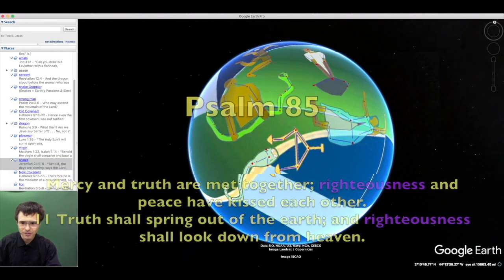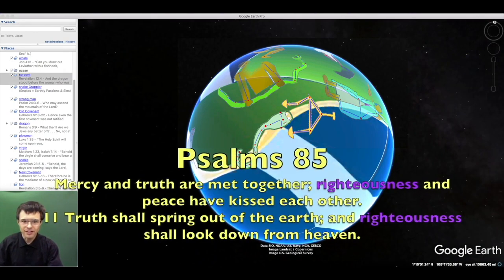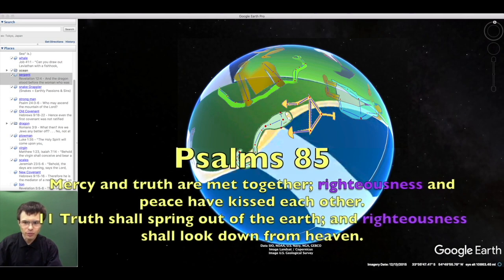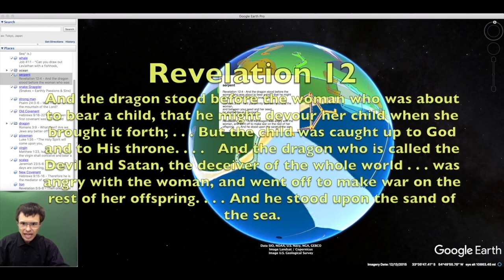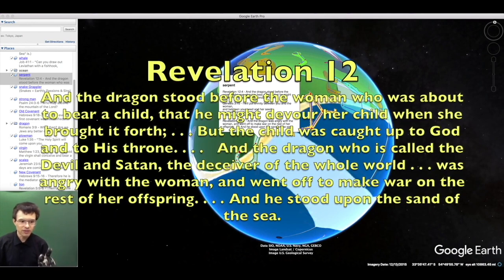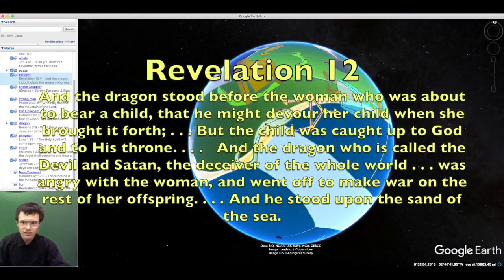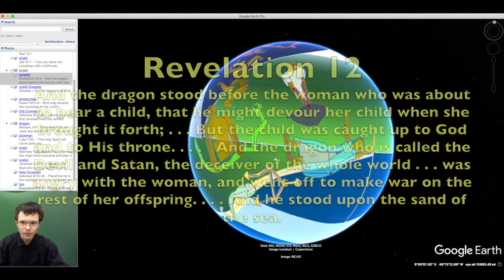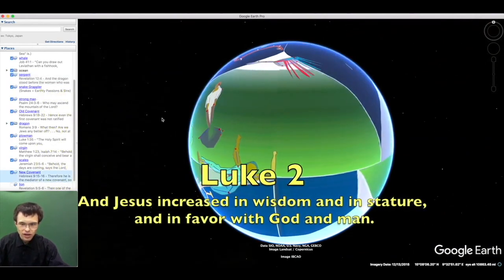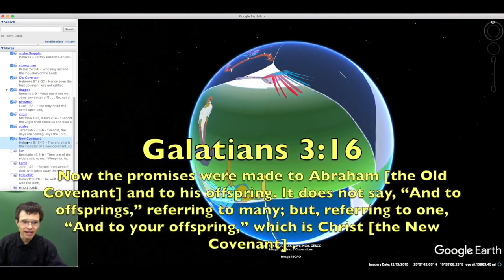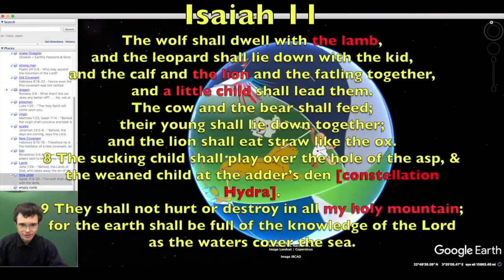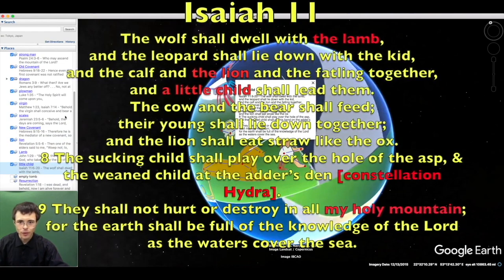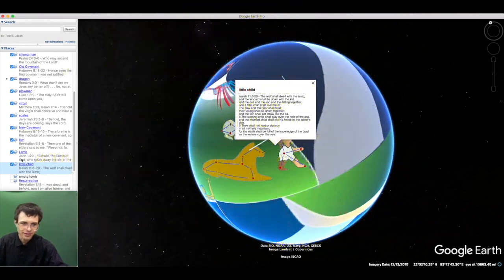Kindness and truth have met. Justice and peace have kissed. Truth shall spring out of the earth, and justice shall look down from heaven. So the serpent, the dragon who is the devil and Satan, when he could not destroy the seed of the woman, went off to make war on those who keep God's commandments. But the child was caught up to God. He grew in wisdom and knowledge.